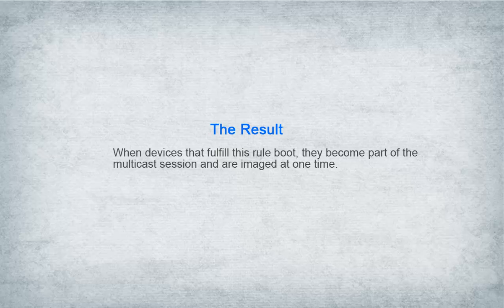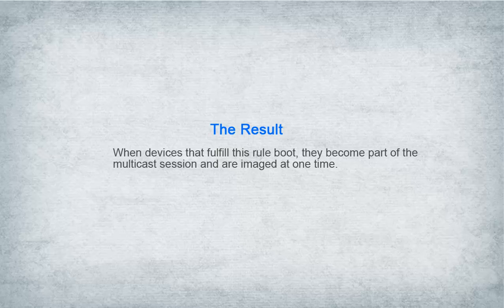When devices that fulfill this rule boot, they become part of the multicast session and are imaged at one time.